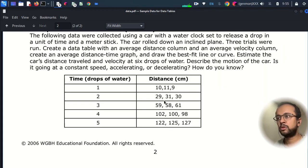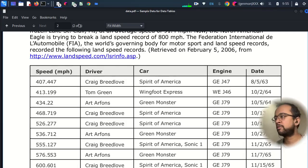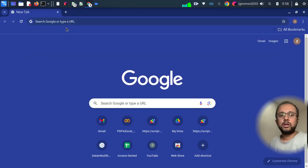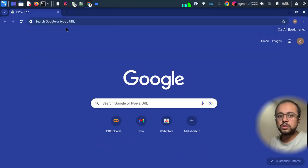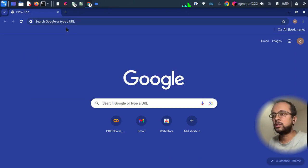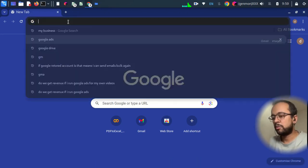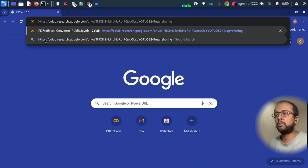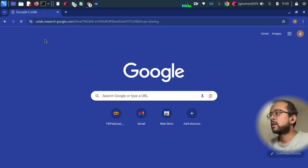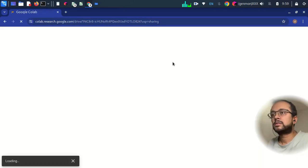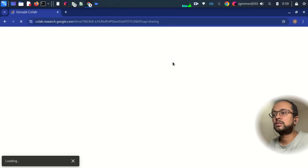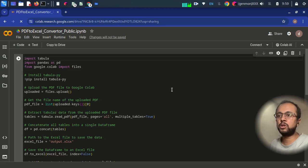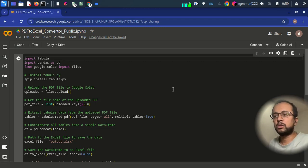So to use this tool, you have to open the link in the description section of the video and just copy the link in the browser and open it. Once the page is fully loaded, go and click on this button.